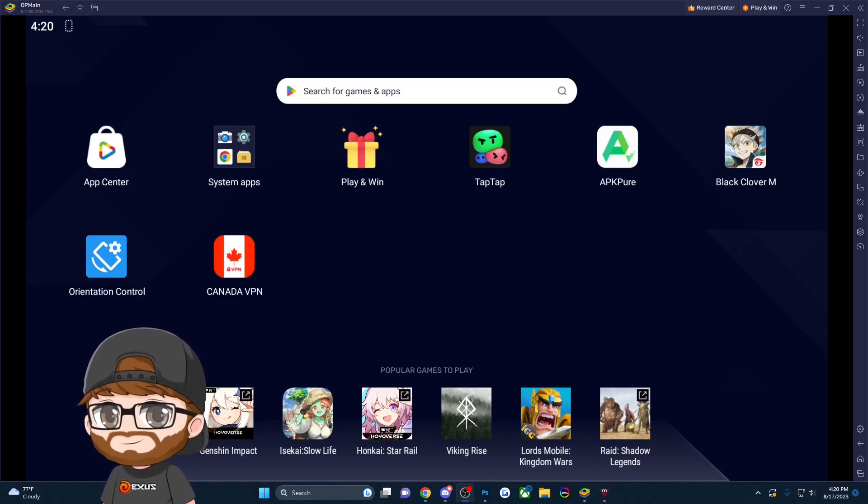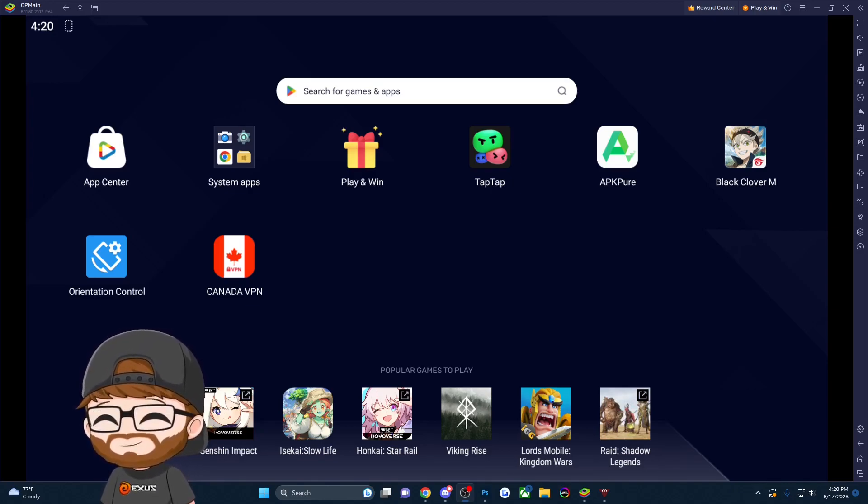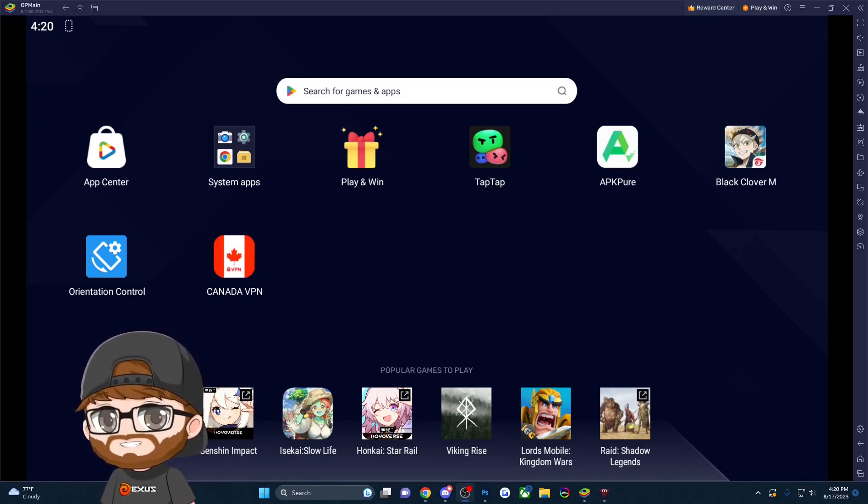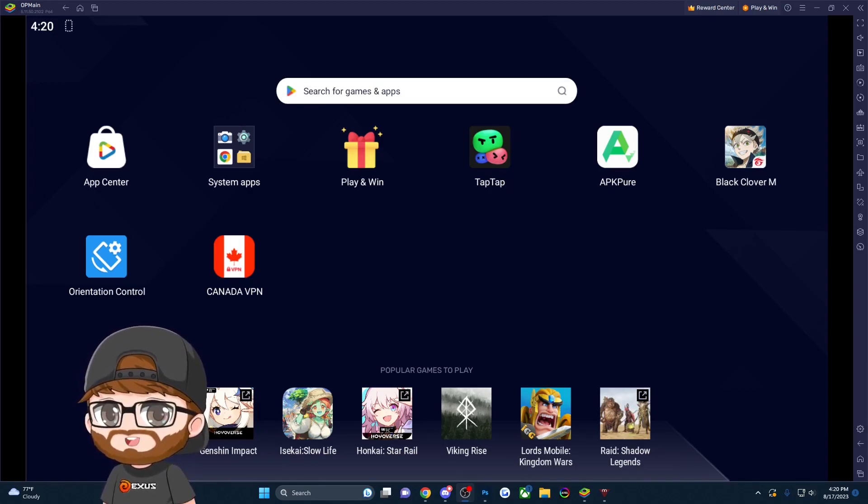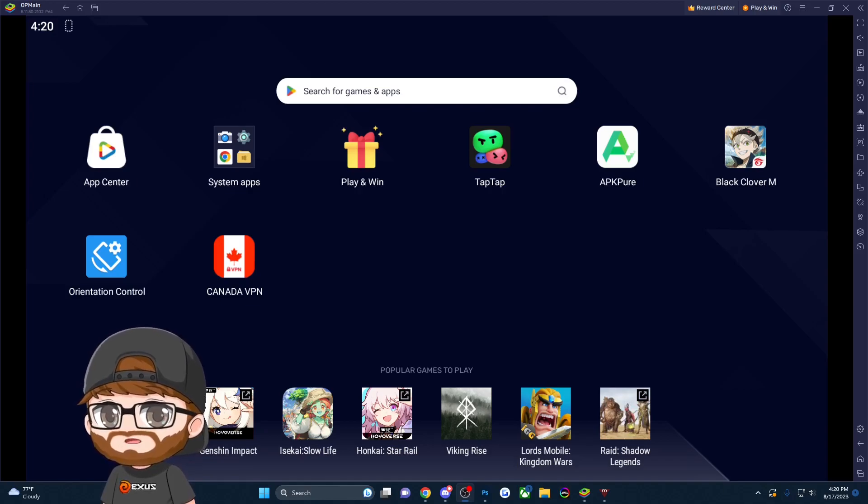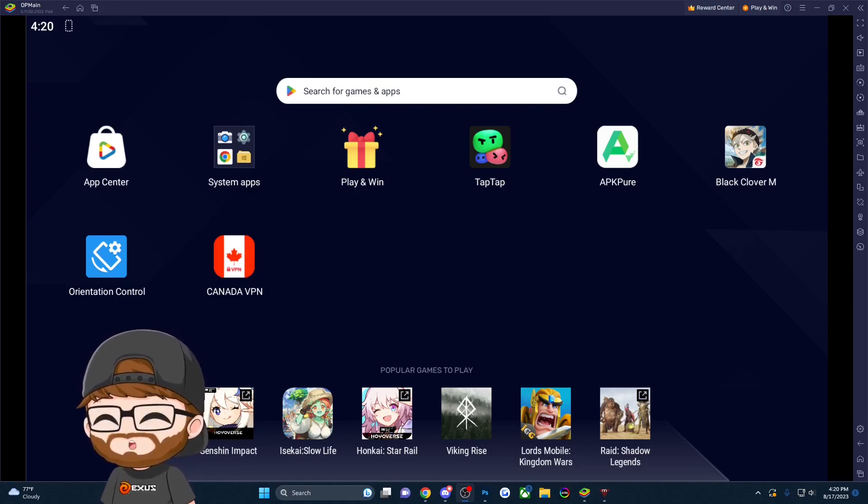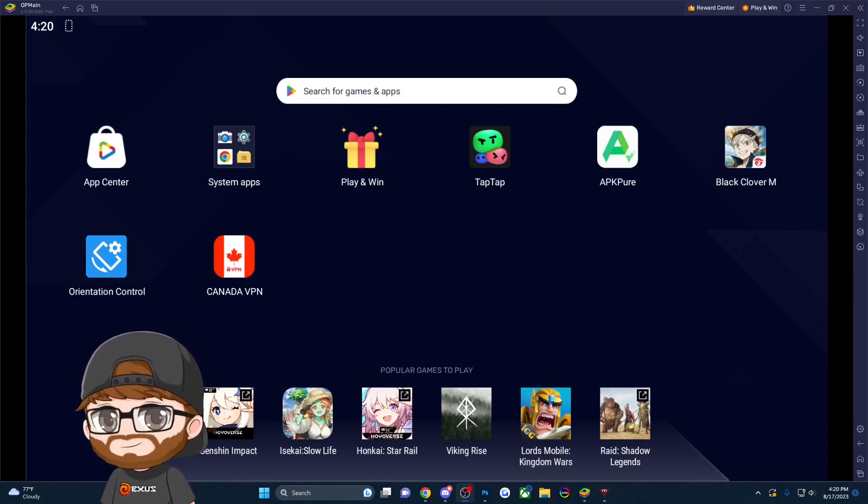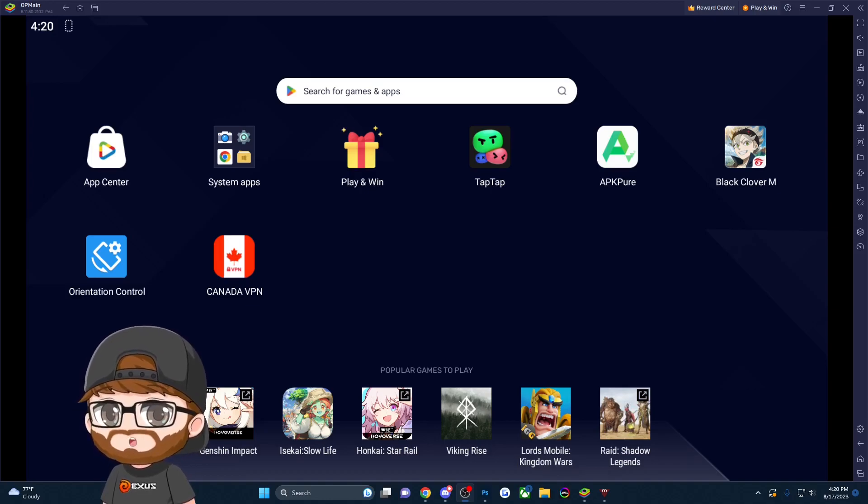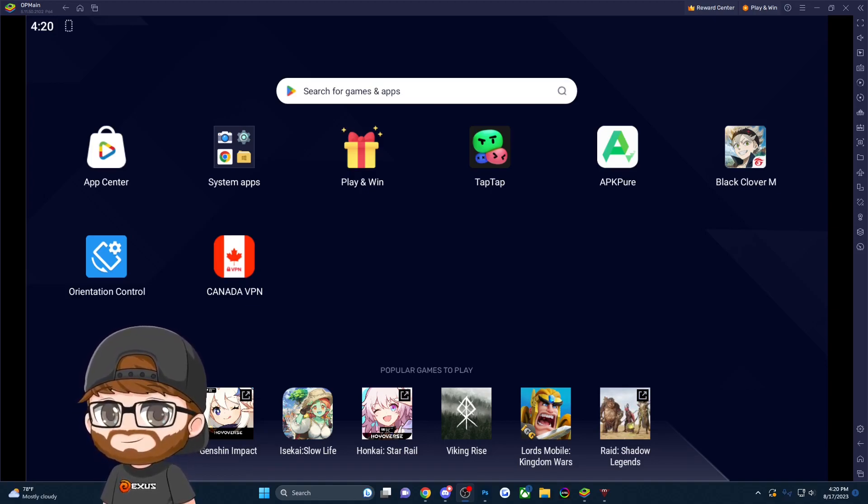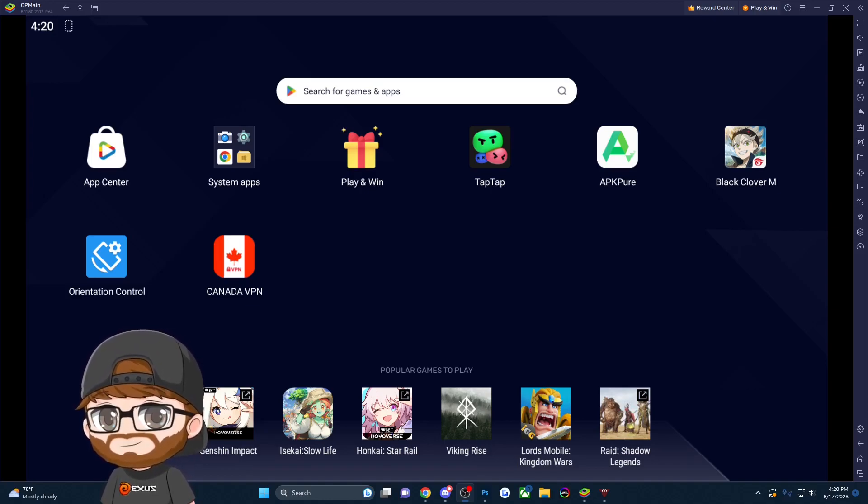This is the version many people, including myself at Axis, are using to play the game and make content. If you want to jump into the game and play in English right now and you're not in Canada, today's your lucky day because I'm going to show you how to do it.